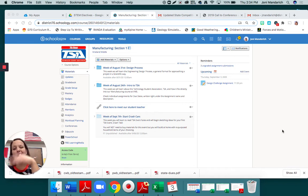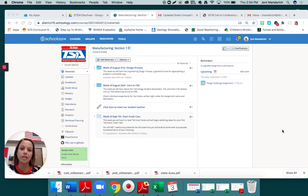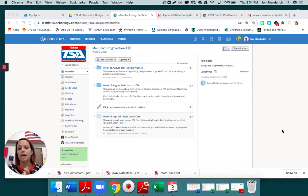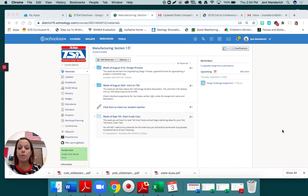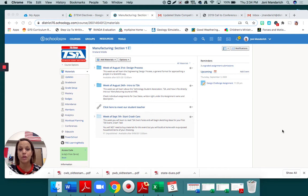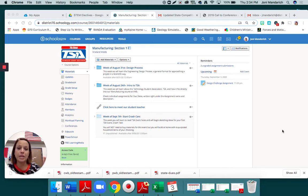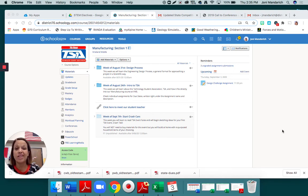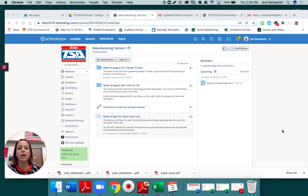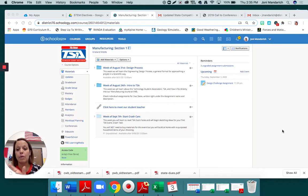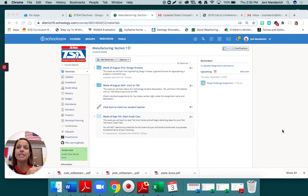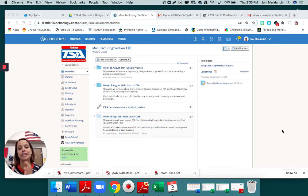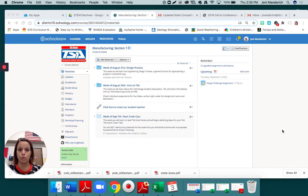If you remember all the way back to week one, the week of August 24th, we had a video about what is TSA. Remember, it is a national student organization that holds state and national competitions. Each competition that they have has a set of rules. We want you guys to know how to read the event rules well, so that when you go and build something, you follow the engineering design process and meet the standards set out in the TSA event rules.